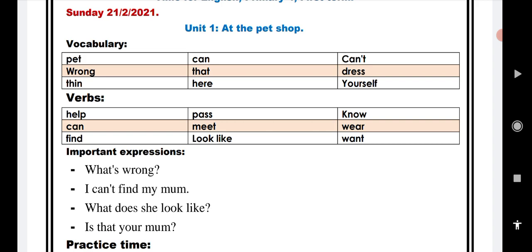Now please repeat after me these words: pet, can, can't, wrong, that, dress, thin, here, yourself.